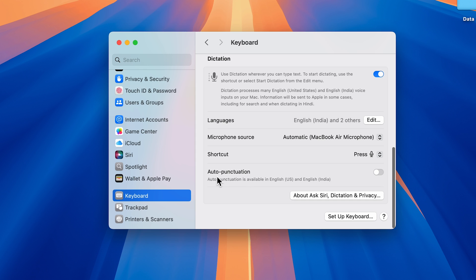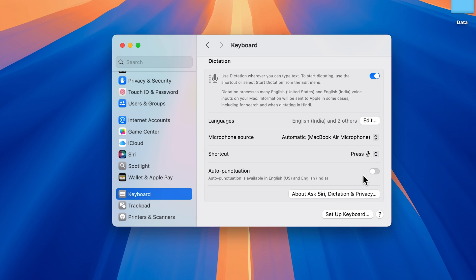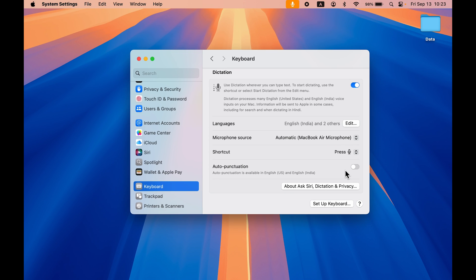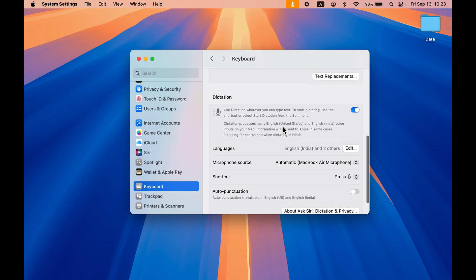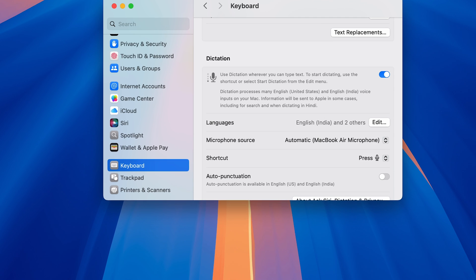The next option you get is auto punctuation. How this works when it's turned on, I'll explain later. Now everything is done and dictation is enabled.